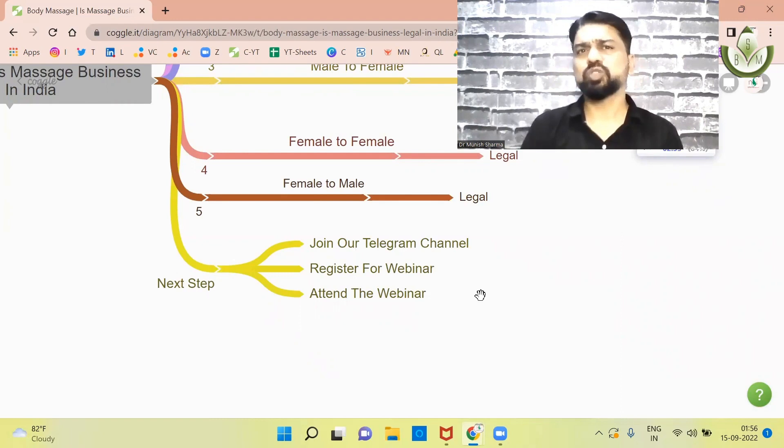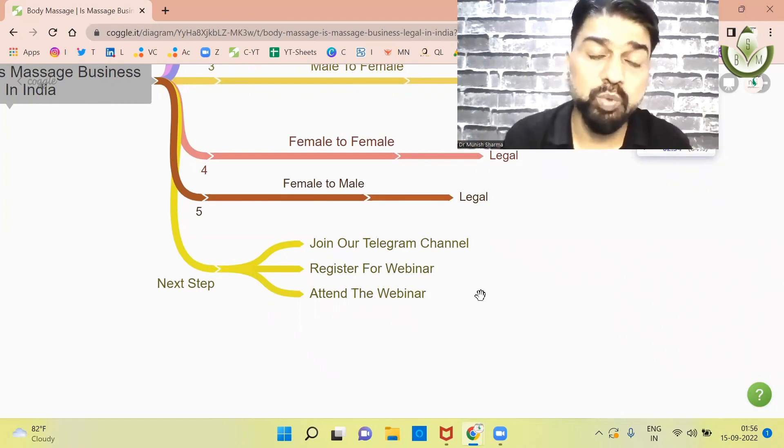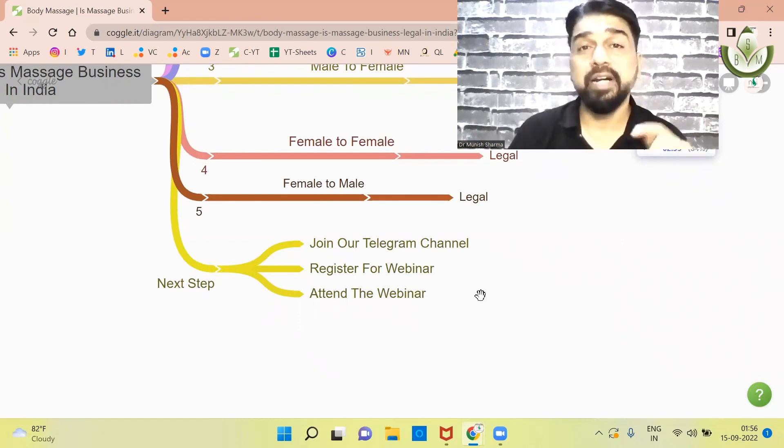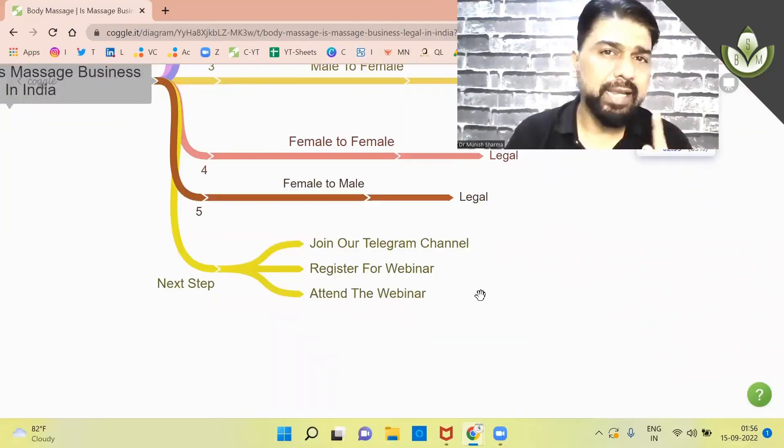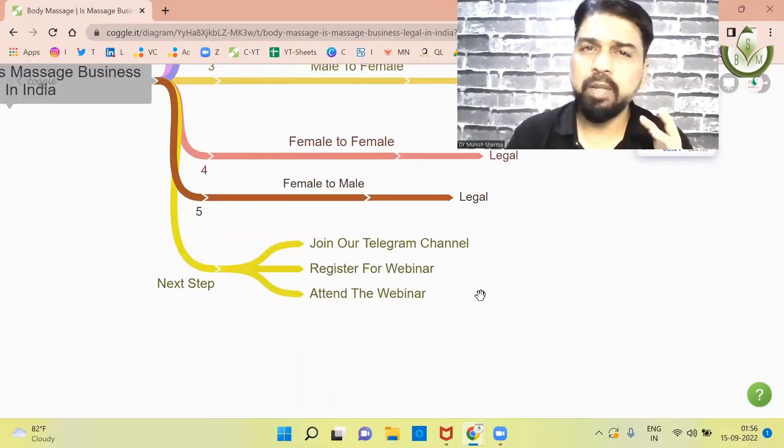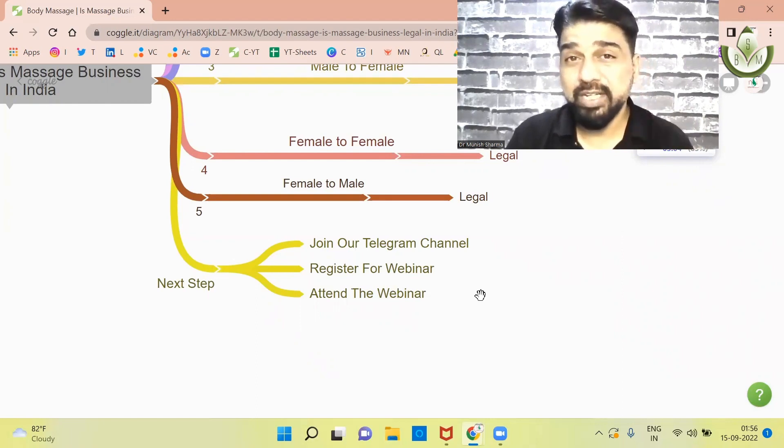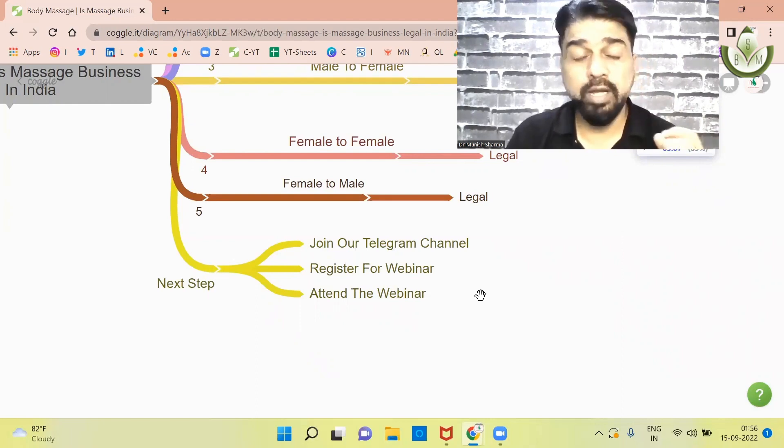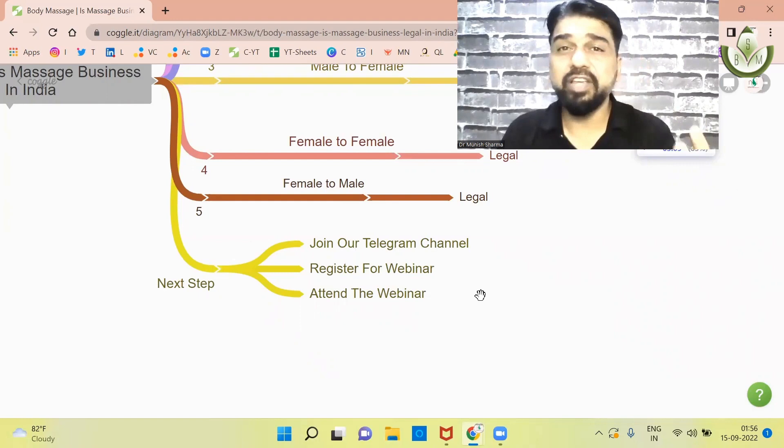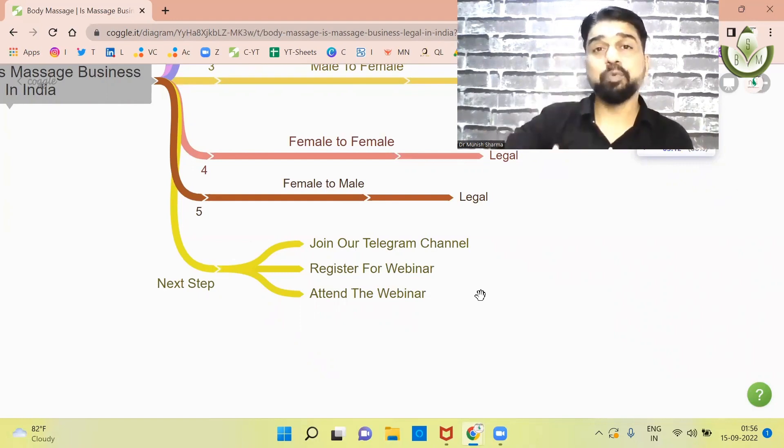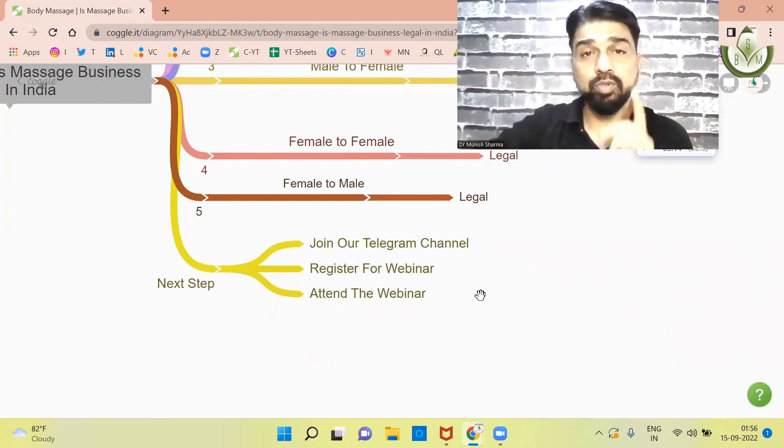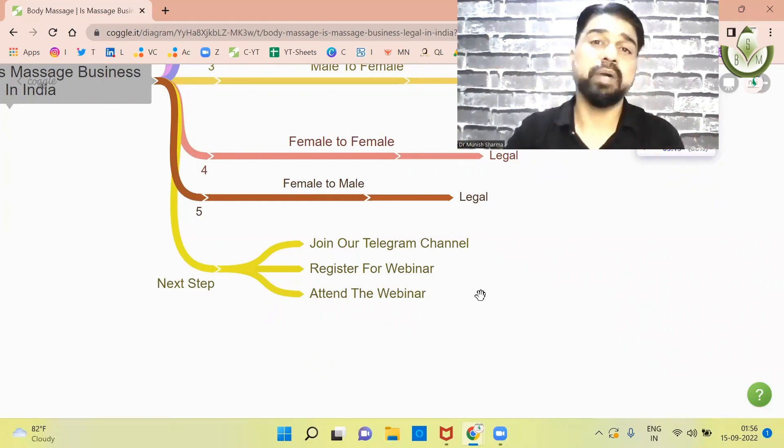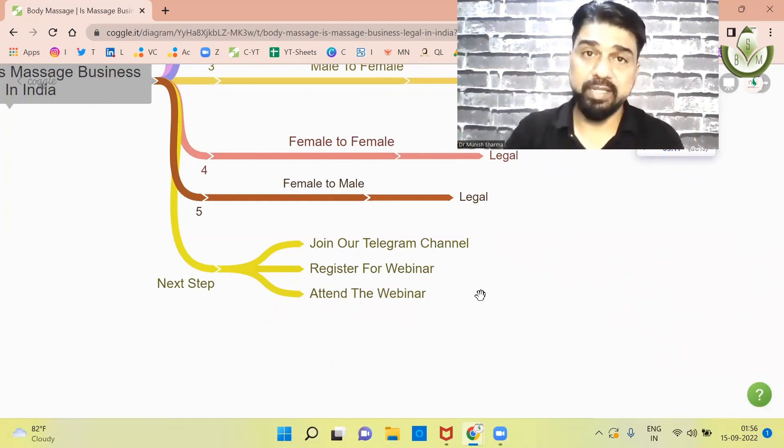Usually it happens, but sometimes the date and time changes. But there is a link below you. And the webinar, we have a power packed webinar for 1 to 1.5 hours. You will get information in this video. There is a lot of specific information here. In this way, what is the scope of massage therapy? It is a lot of specific information, and you will find this in the webinar.